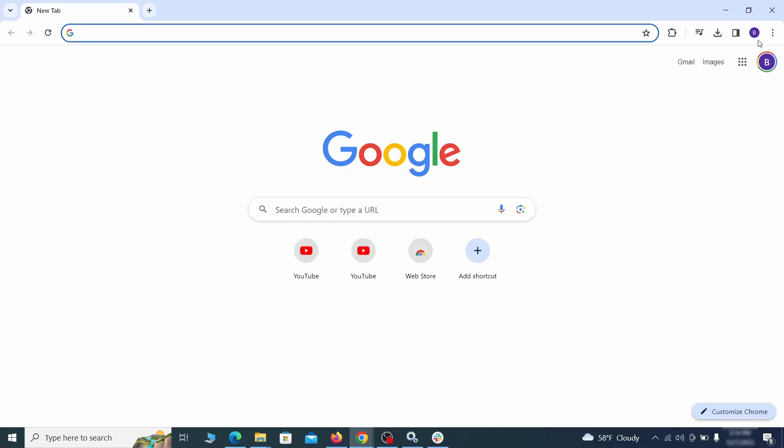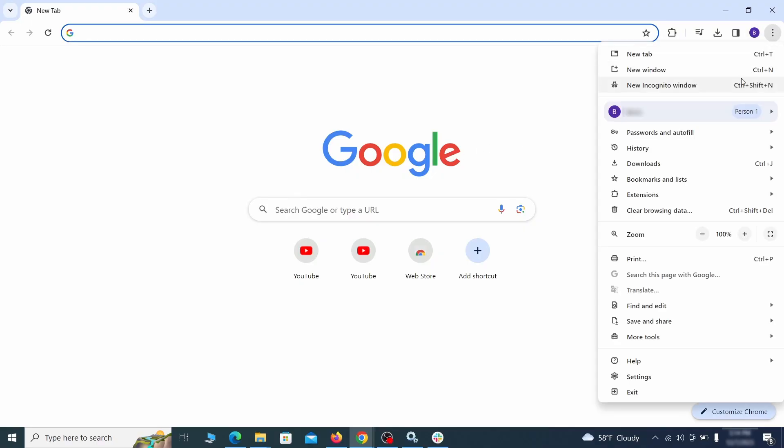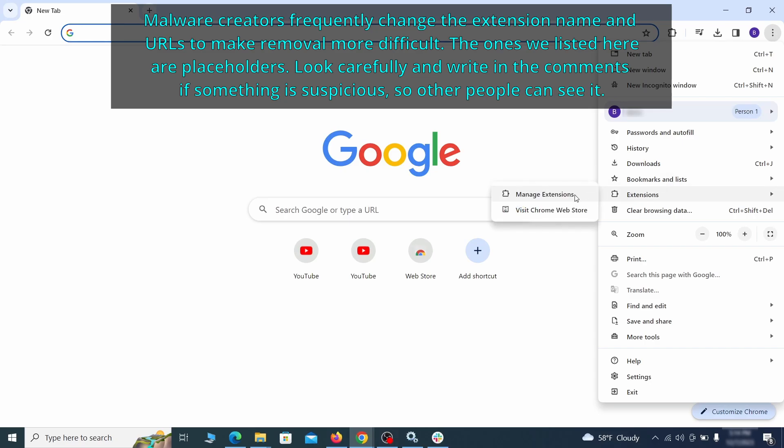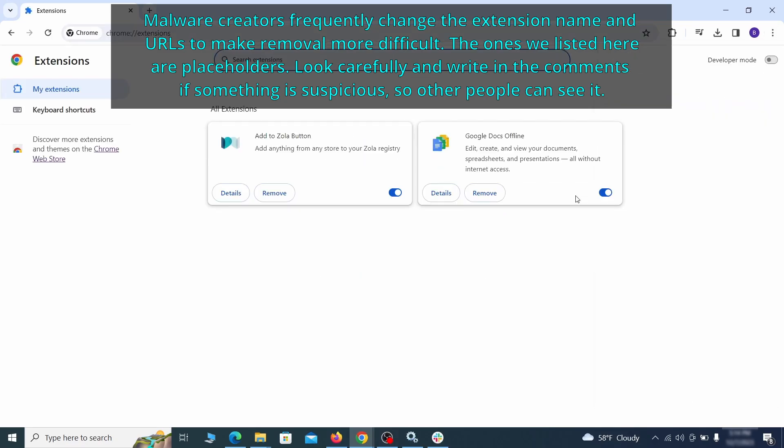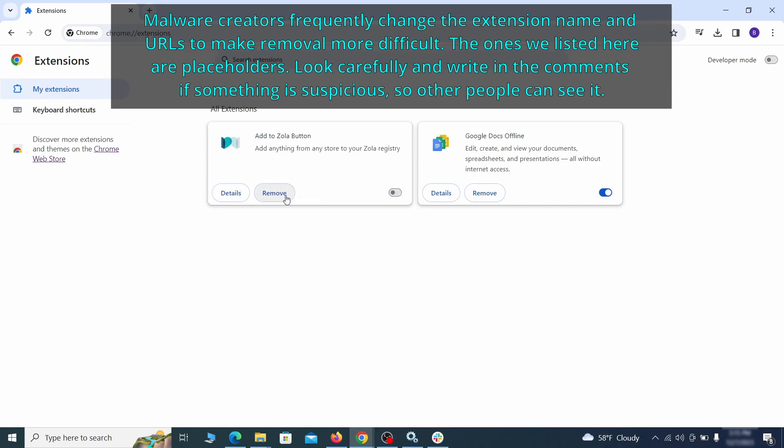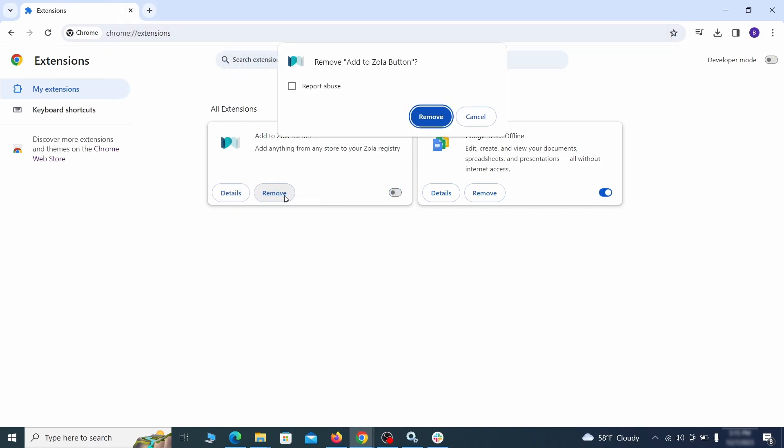Click the three dots menu and click extensions and see what extensions are installed in Chrome. We recommend removing all extensions that you don't recognize, don't need, or don't remember installing. If clicking on the remove button doesn't directly delete the extension, then first click the toggle button to disable it and then quickly click on remove again.